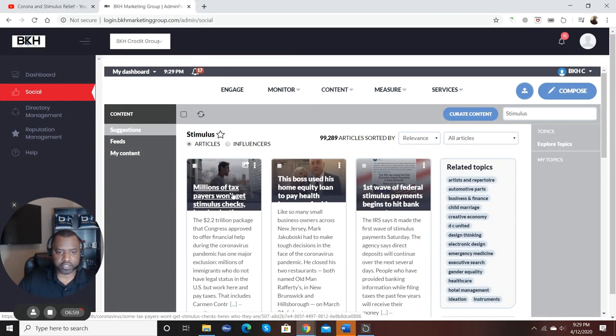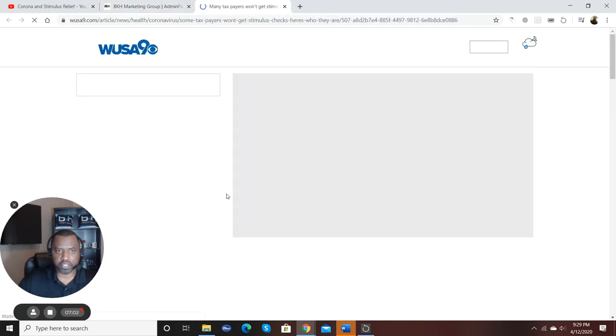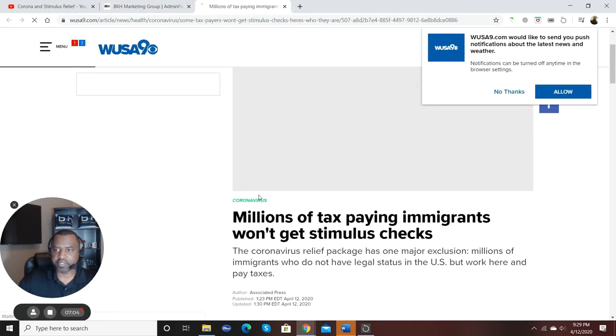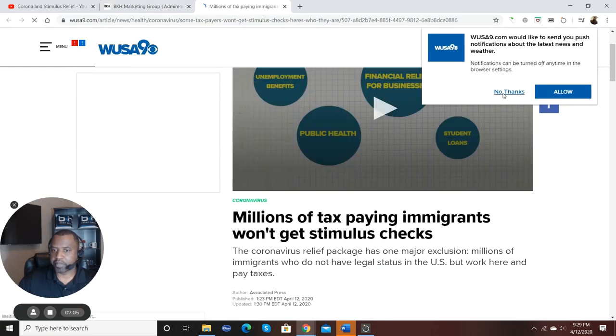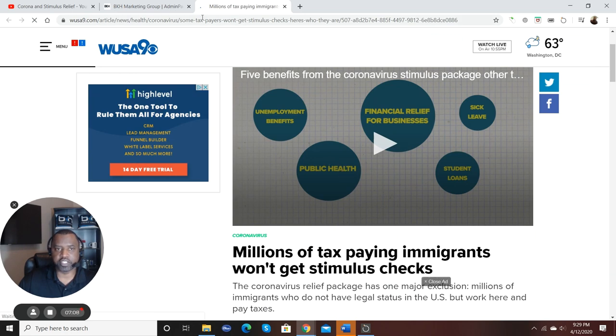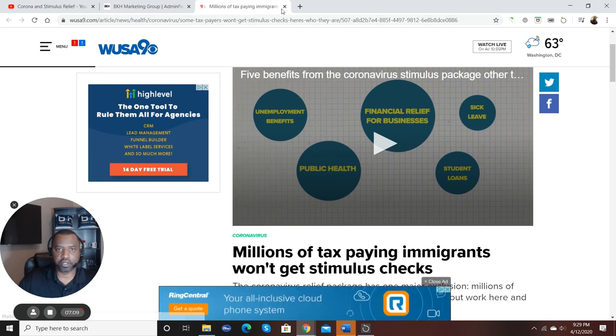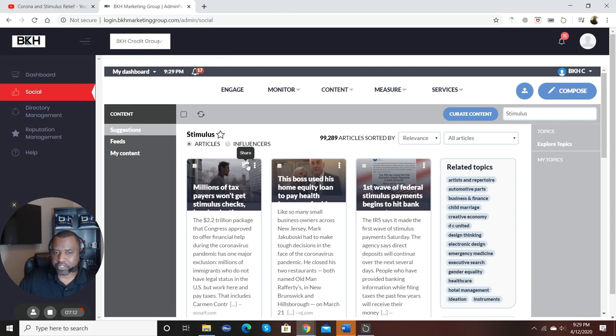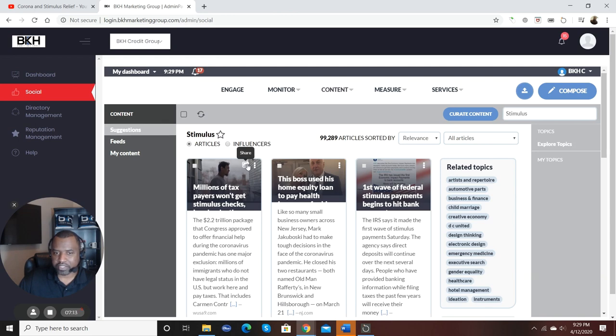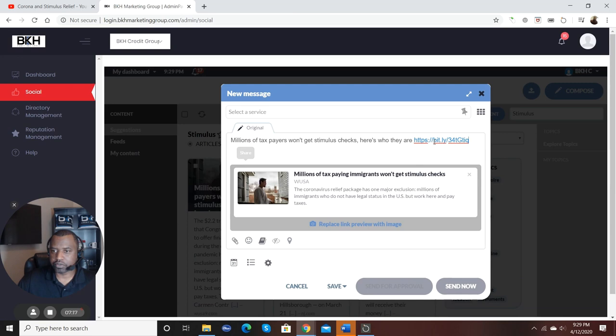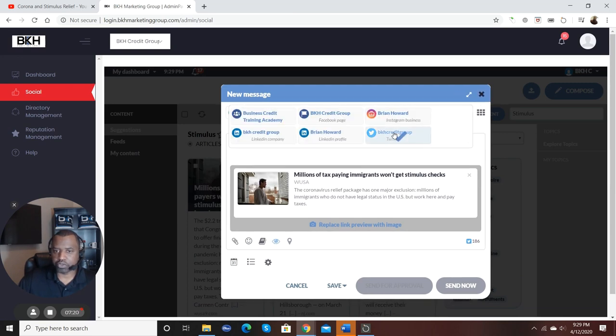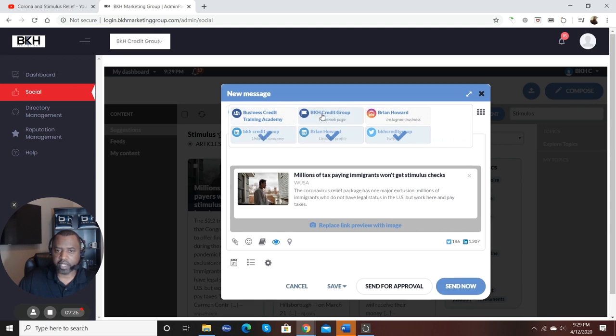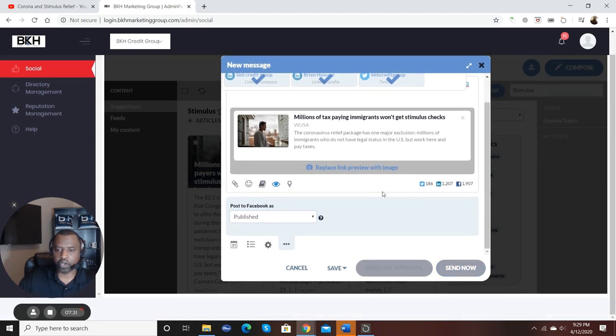So I'm just going to select this first one. This first one is called, let's see, millions of tax paying immigrants won't get stimulus checks. Okay, so that's what I'm going to share. All I have to do is click here. Bam. It's there. Where do I want to post it to? I want to post it to Twitter, LinkedIn business, LinkedIn personal, my Facebook group, and my business Facebook page. Just like that.